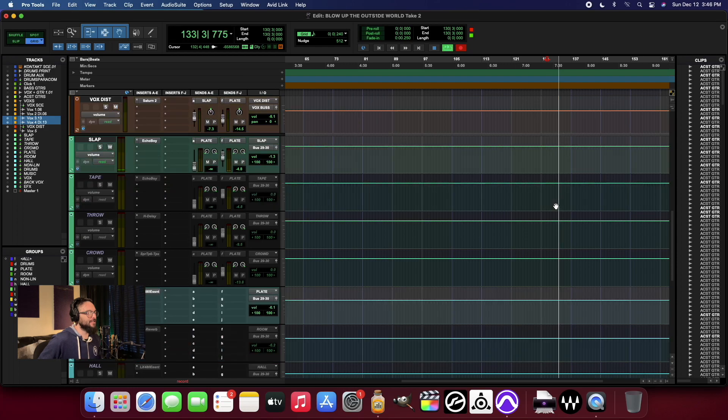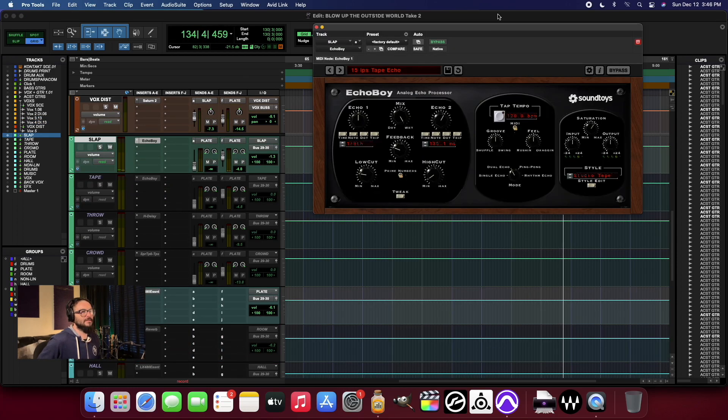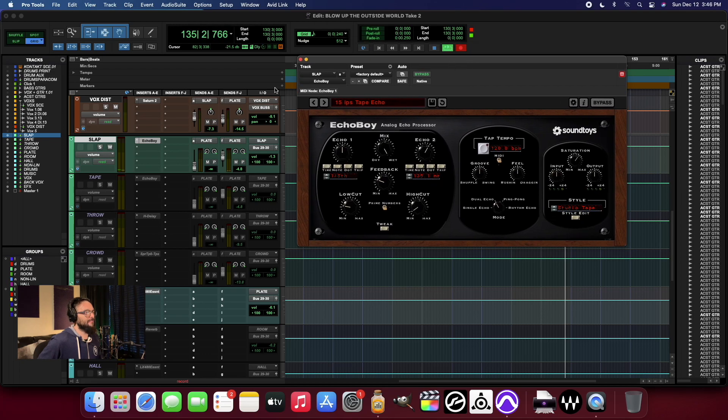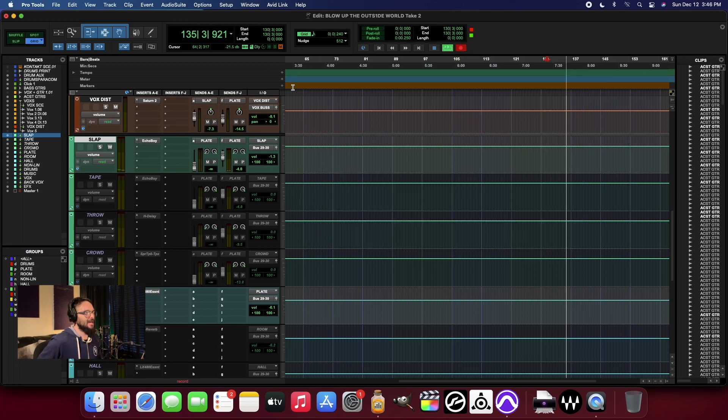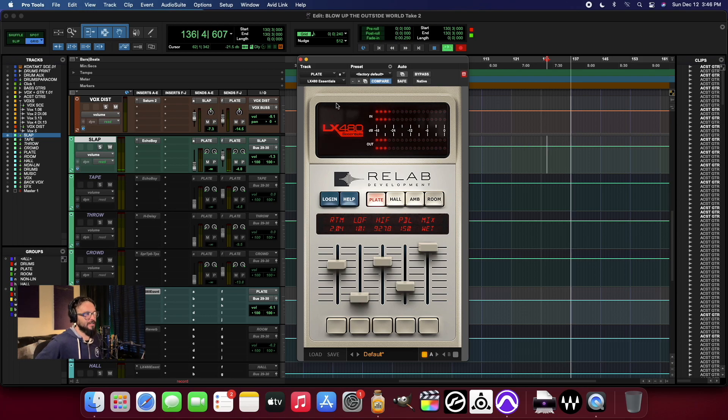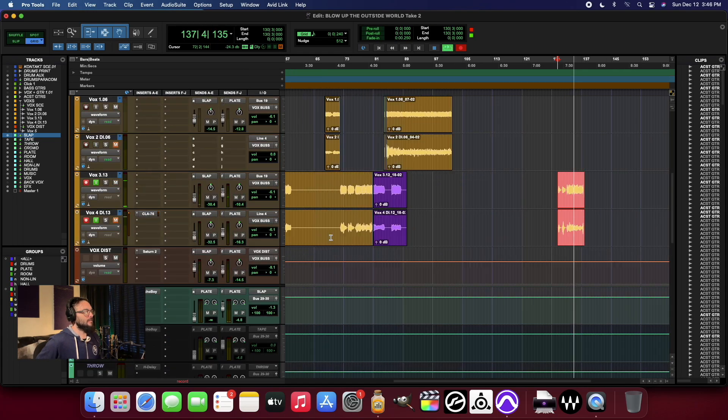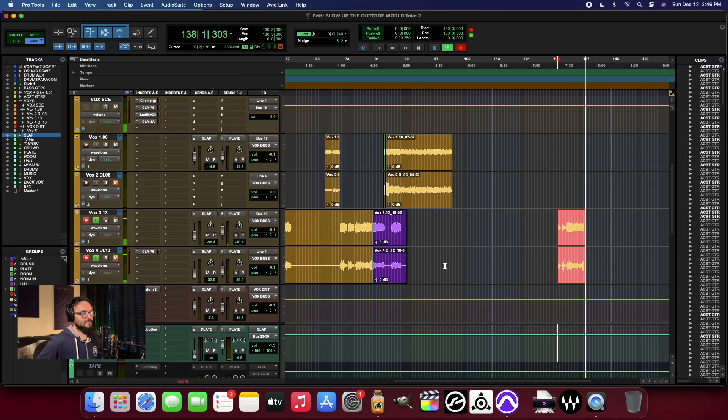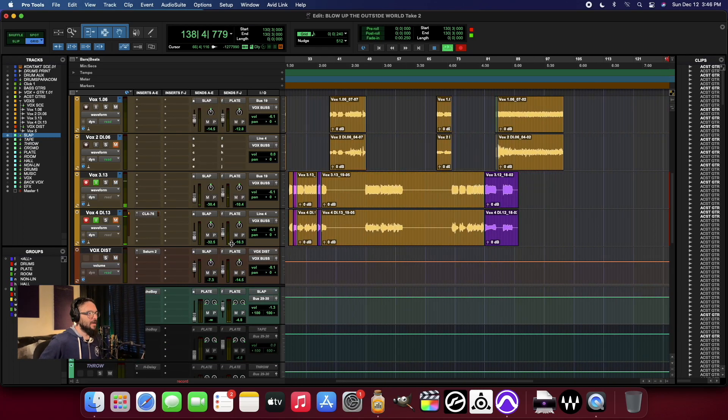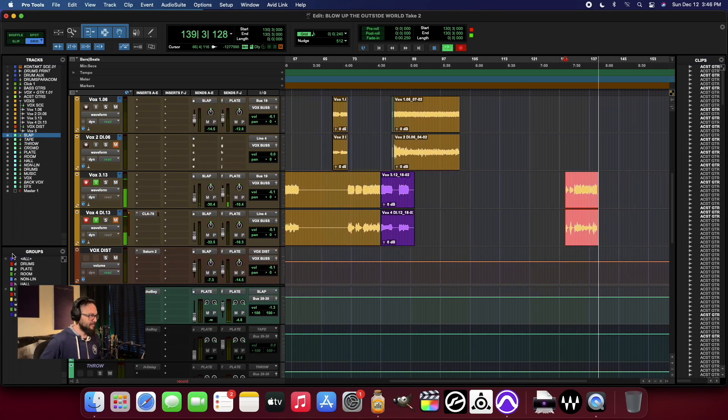And you can see I've got a couple of things going on. I've got an Echo Boy running here for a tape slap. I've got that running into a sort of lexicon style plate reverb. It's running like a dream. I can't complain right now.